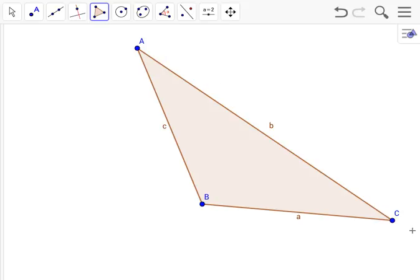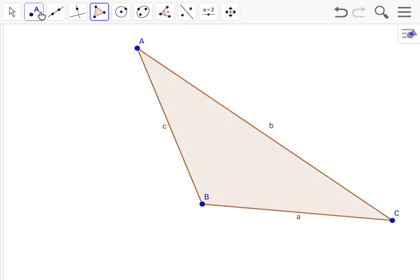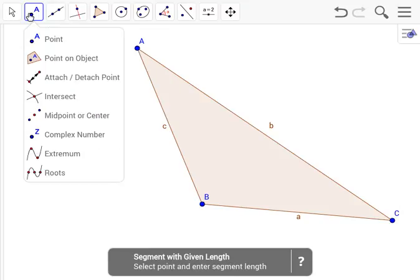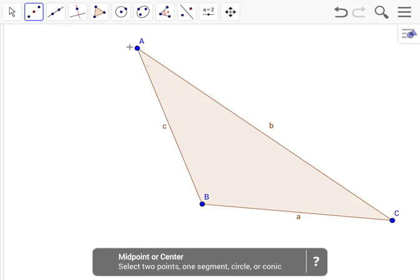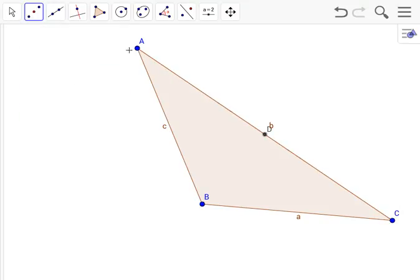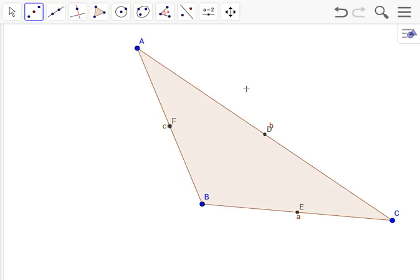We have to find the midpoint of AC, CB, and BA. With our handy dandy midpoint tool, midpoint of AC being D, midpoint of CB being E, and the midpoint of BA being F.